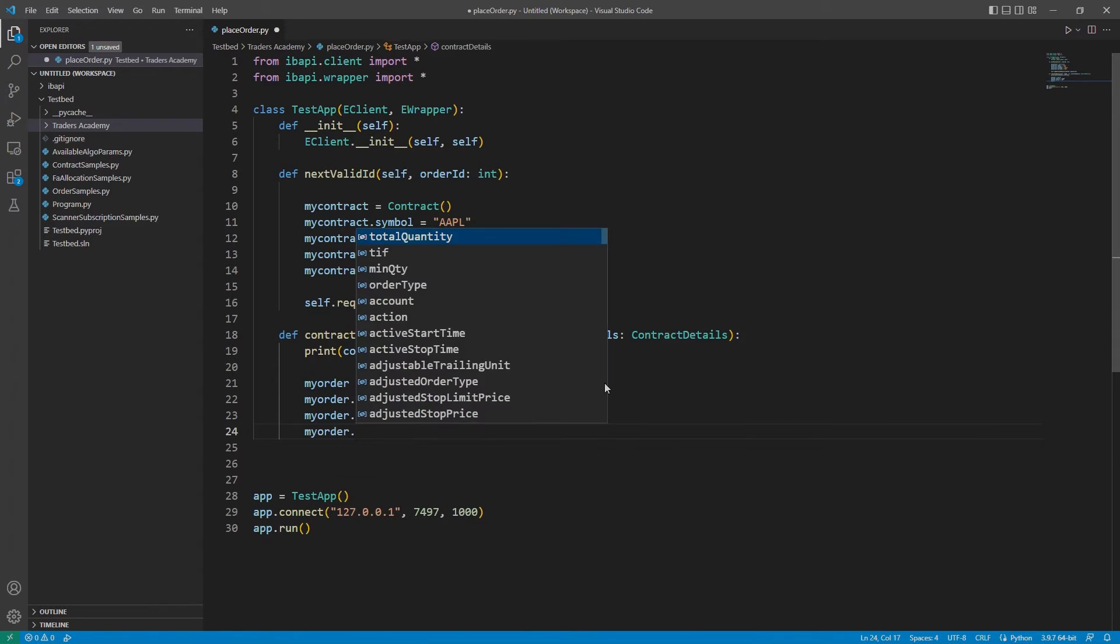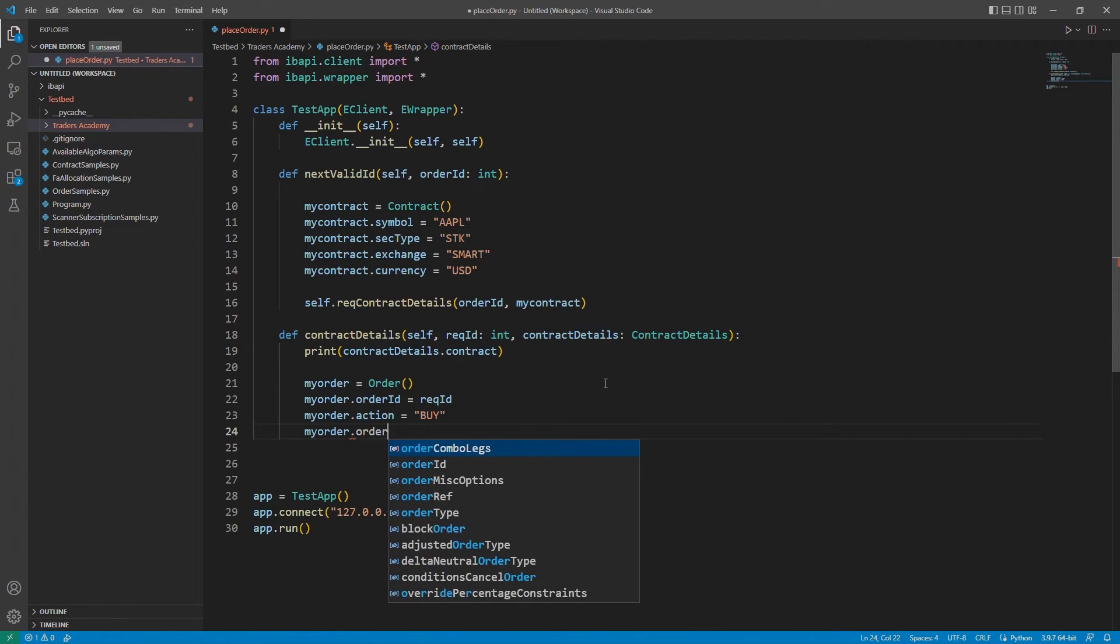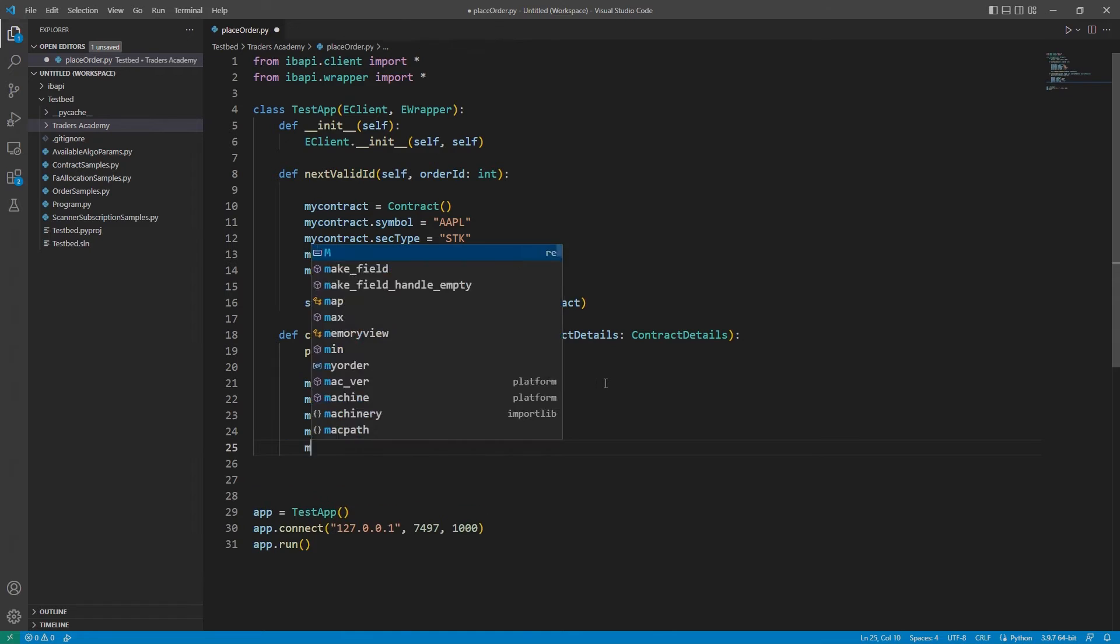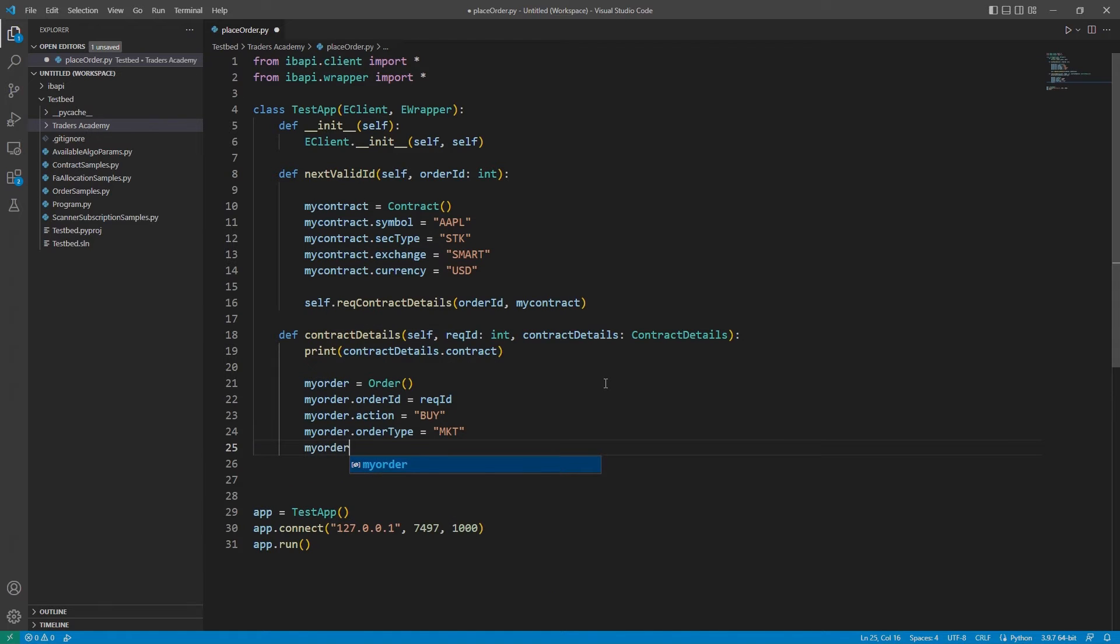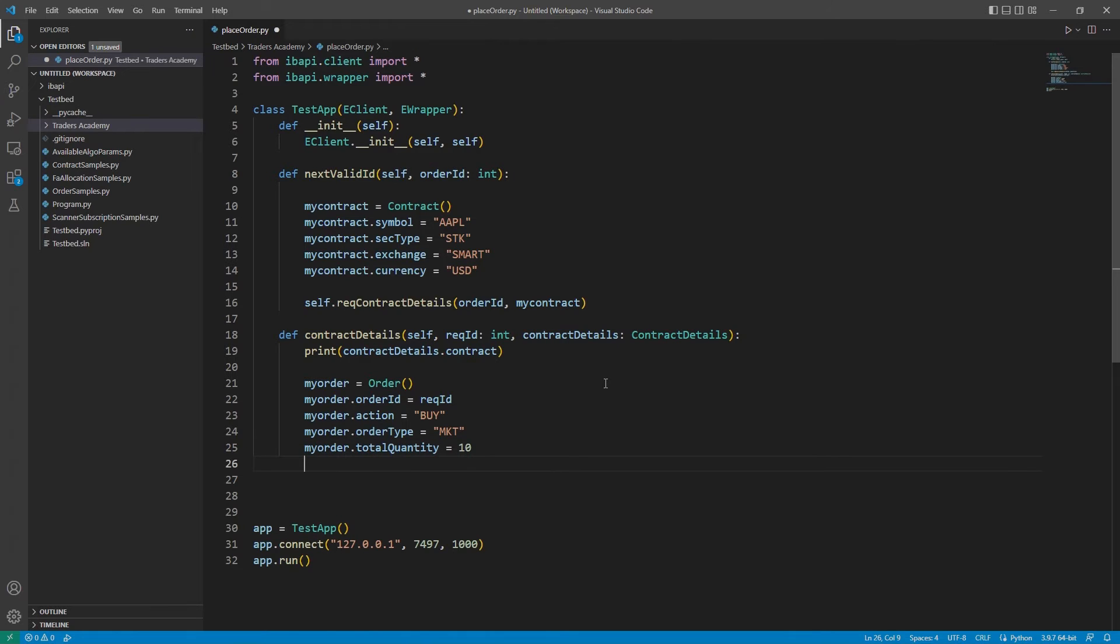Then, I will include my order type and set this equal to MKT for market order. And then, we will end by specifying my quantity. To do so, we will enter MyOrder.TotalQuantity and set this equal to 10.